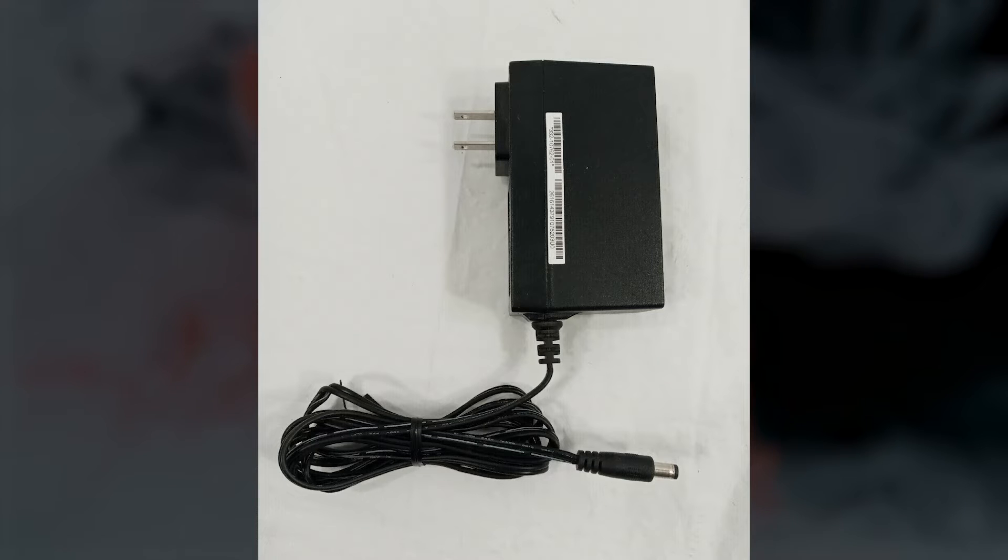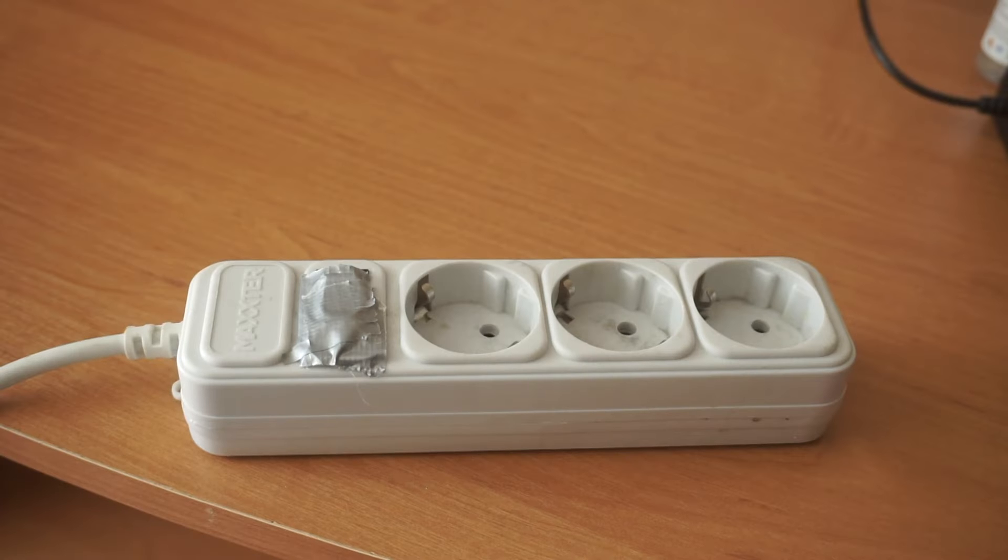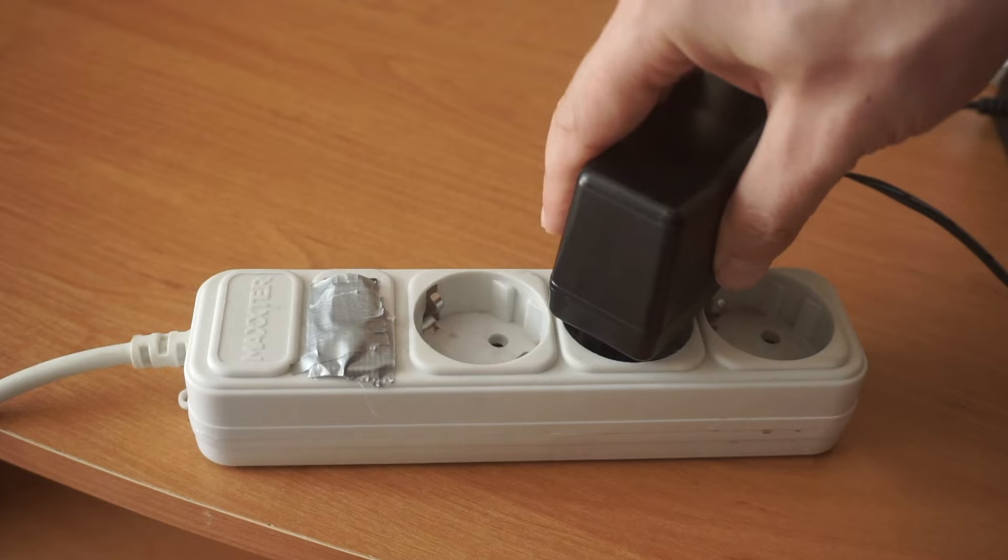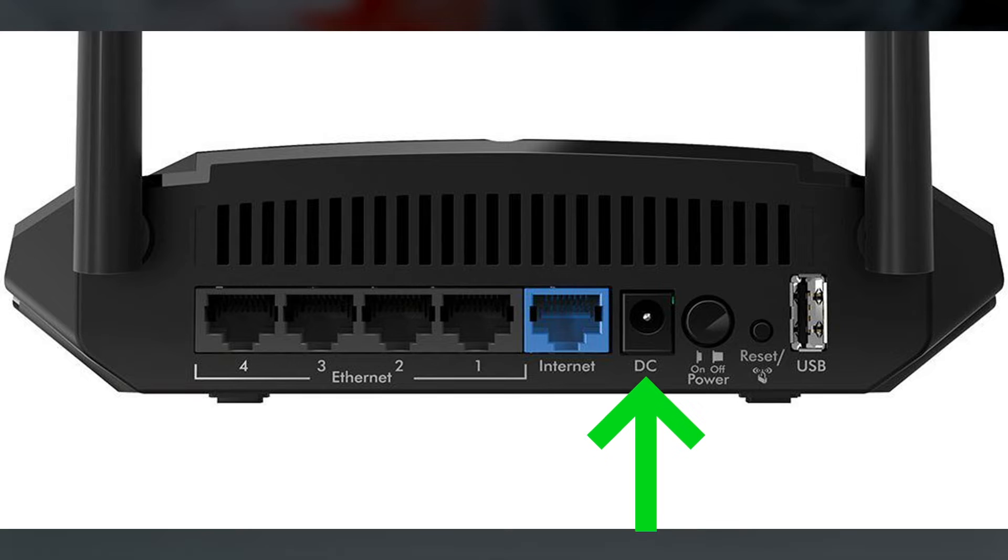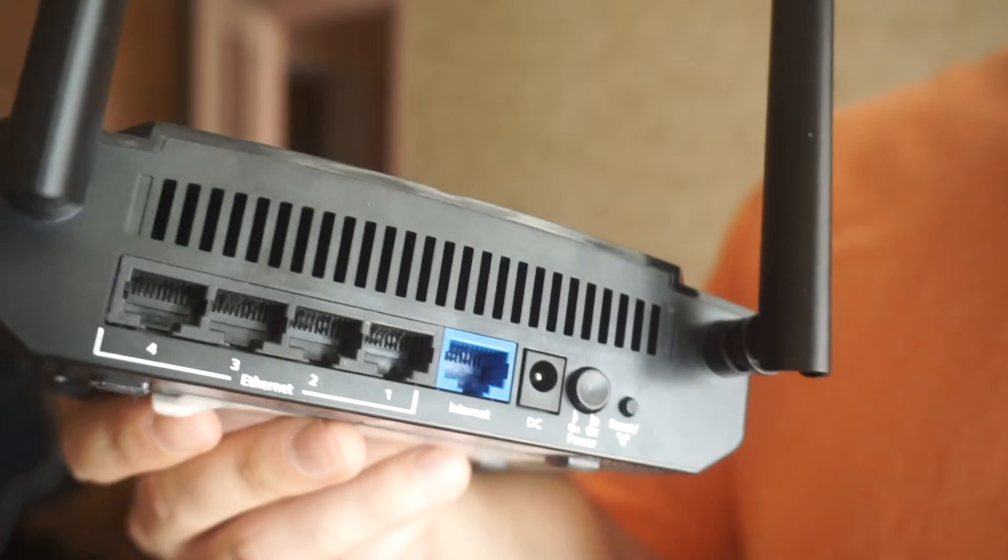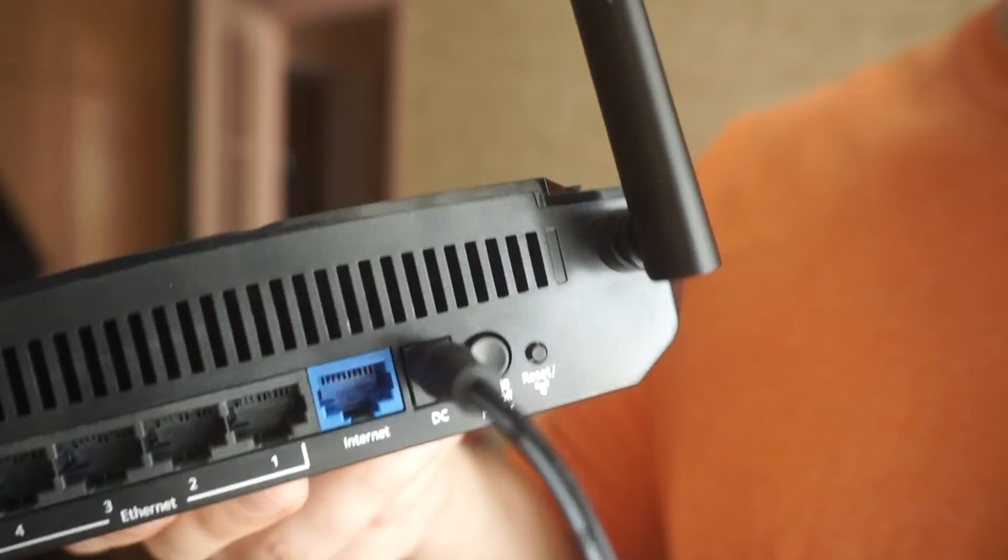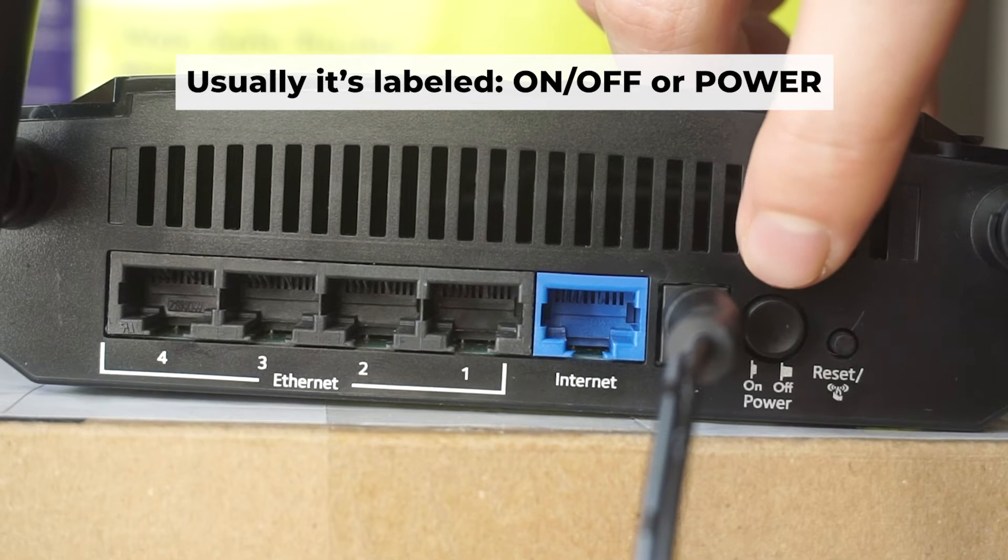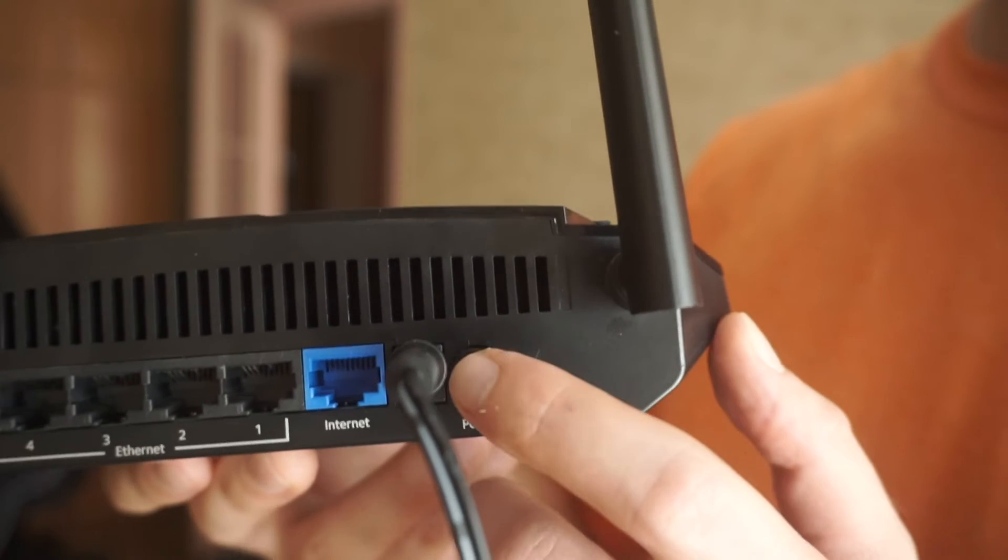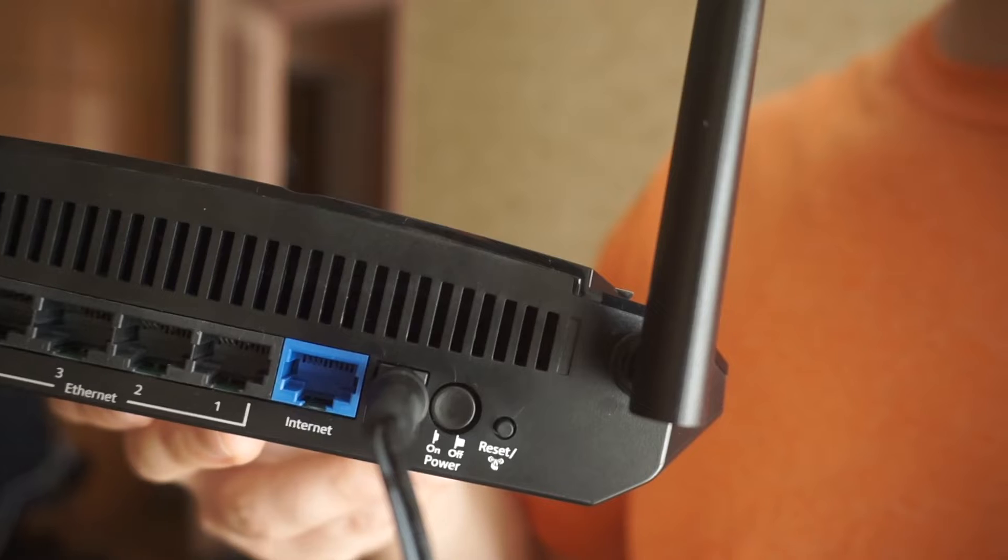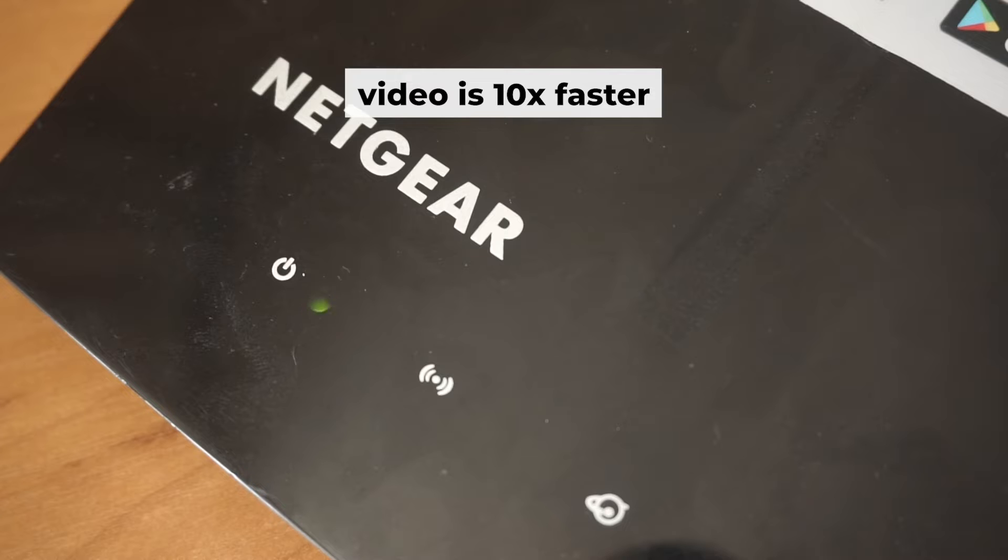So the first thing that you will need to do is to turn on your router. Plug one end of the power adapter into an outlet and the other into the router. Then press the power button. When the router is turned on, the power indicator will be lit. It may take a few minutes for it to completely turn on.